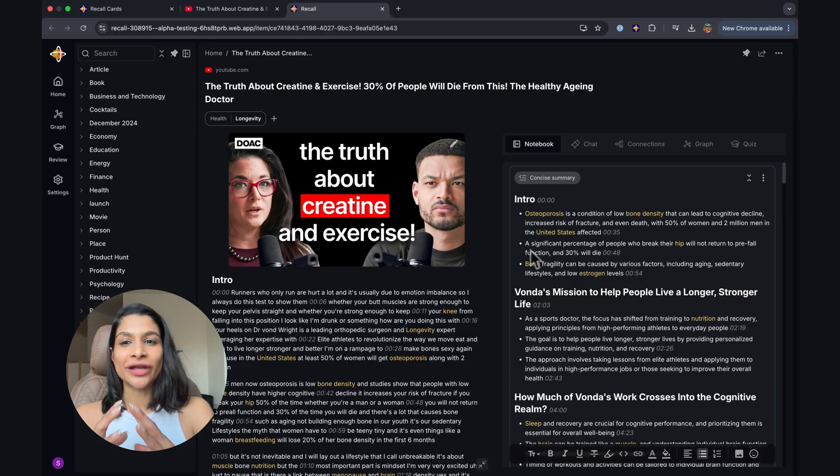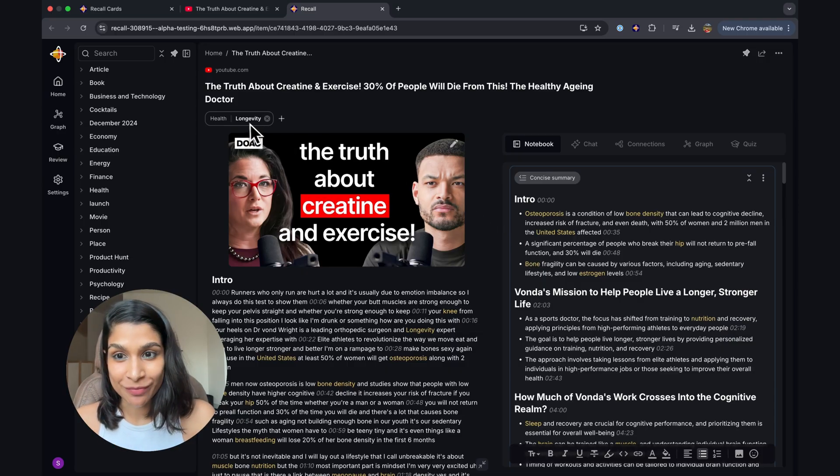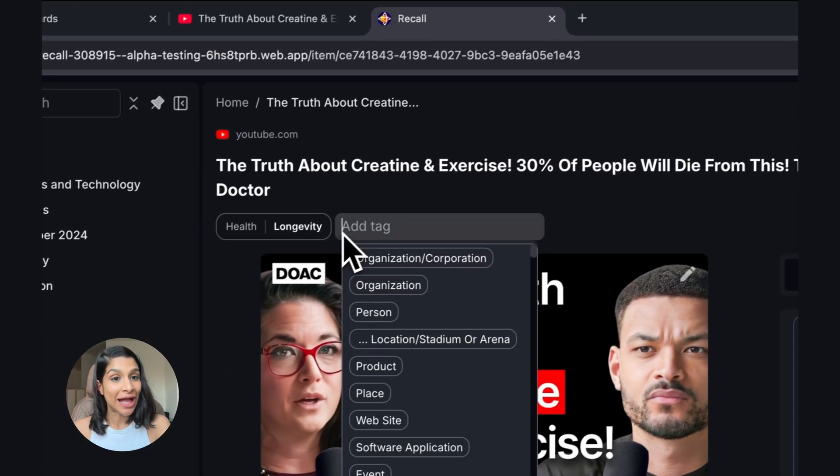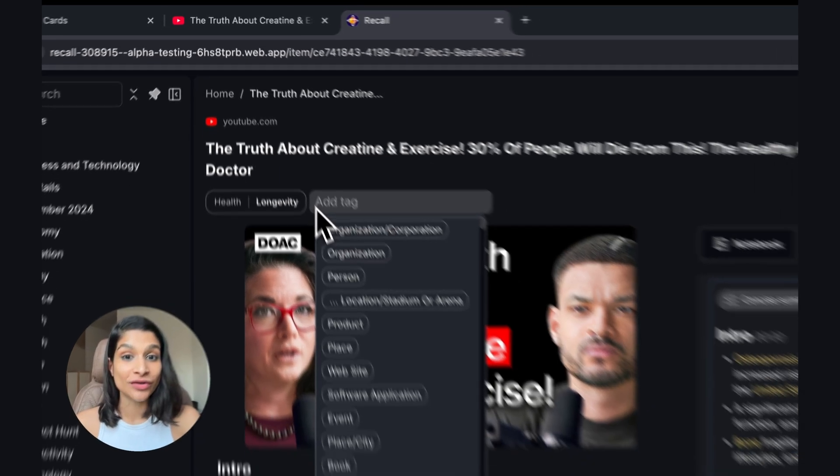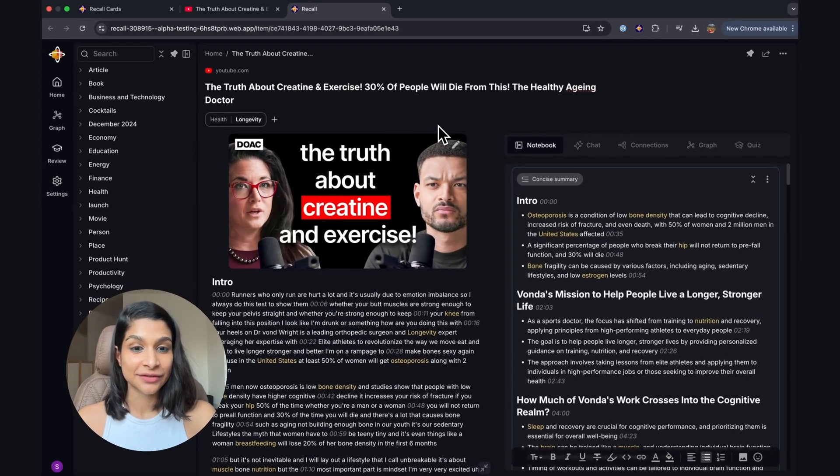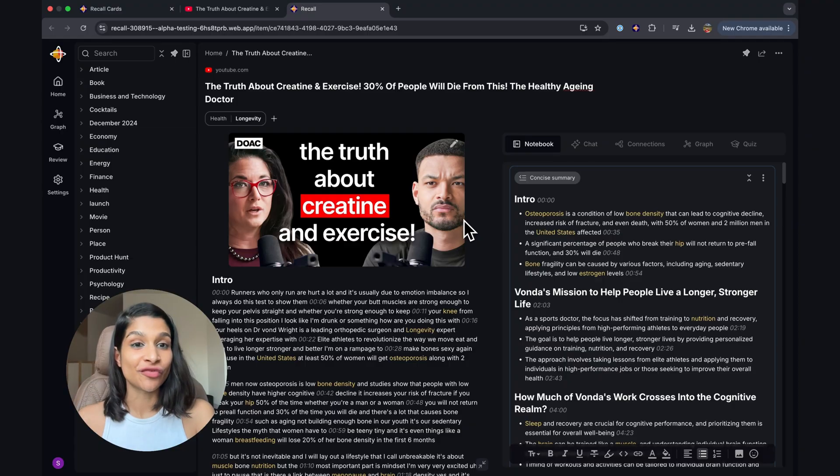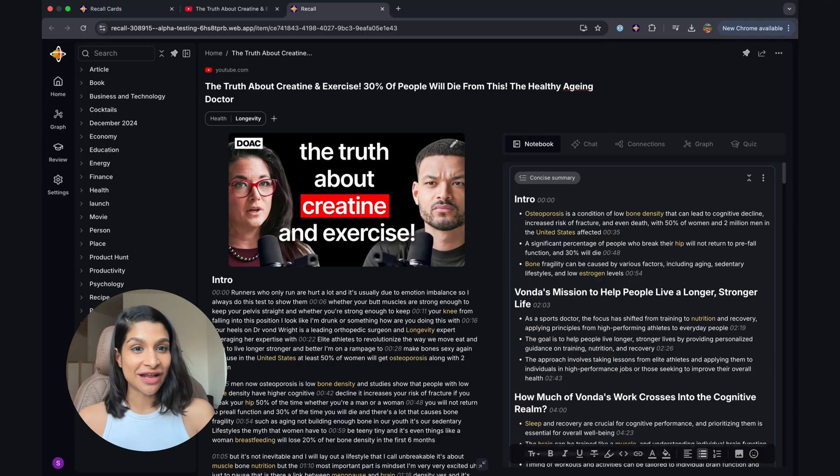Now, once it's saved into Recall, it creates what we call a Recall card. You can see that it's automatically categorized. You can also add your own categories or nest them using the forward slash sign. On the left-hand side, what you see is the reader. Now, the reader is the full content. In this case, it's the transcript, but we also save the full article, the full PDF, whatever it is that you save into Recall.